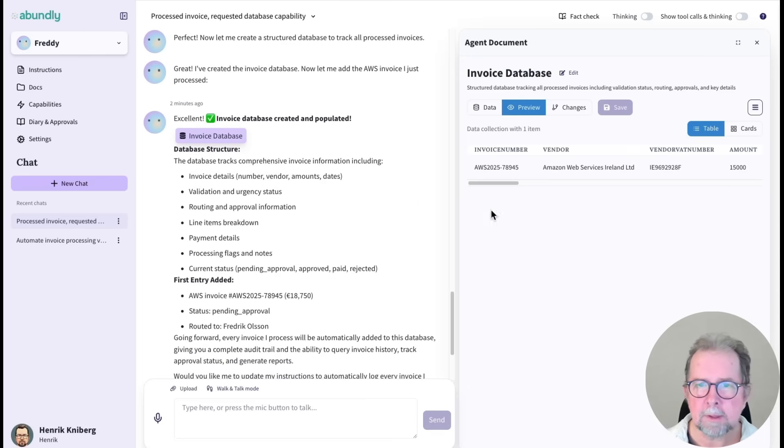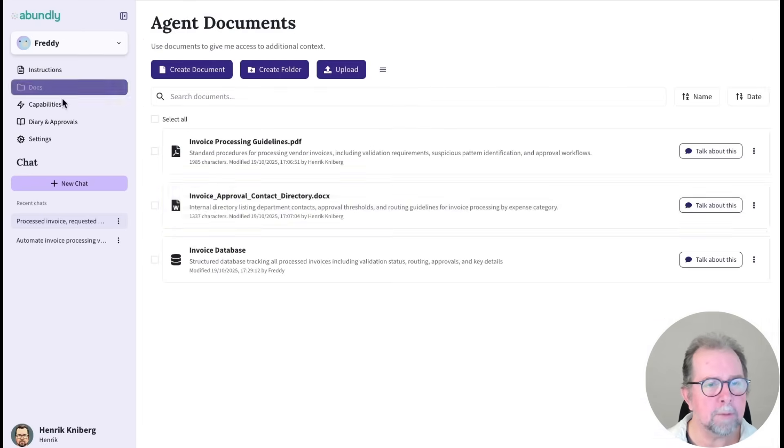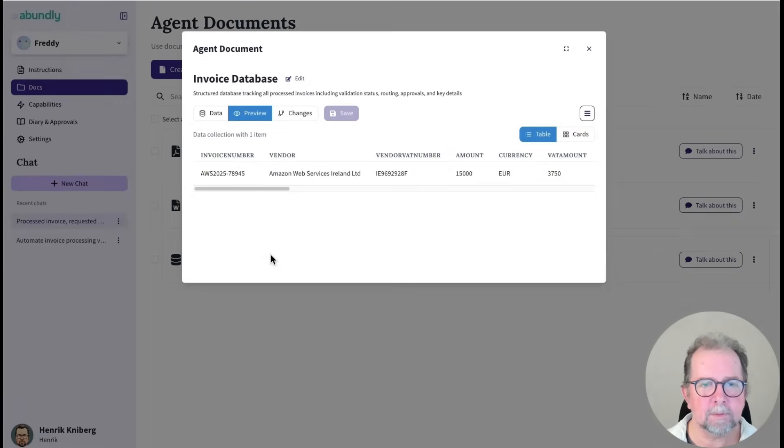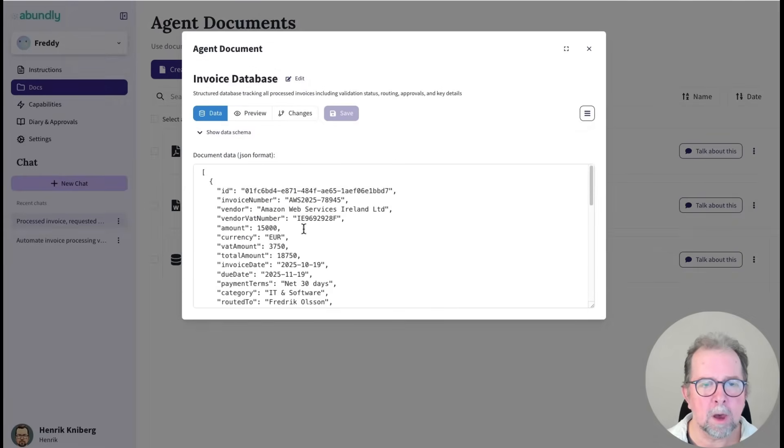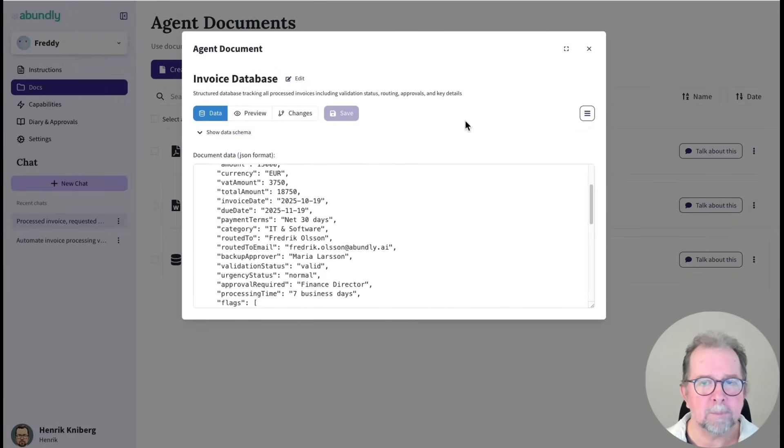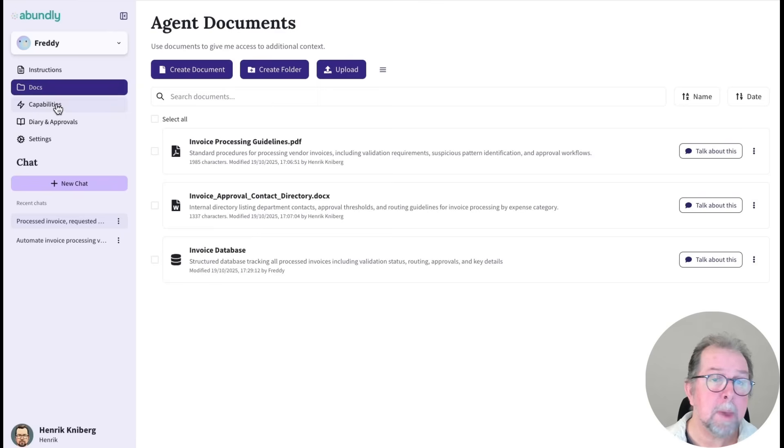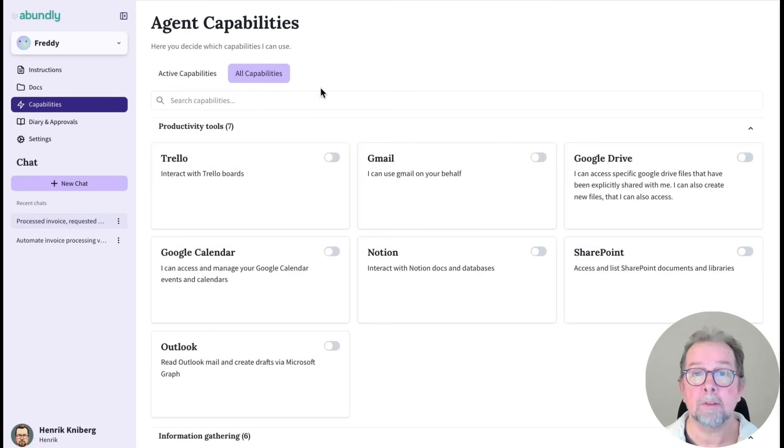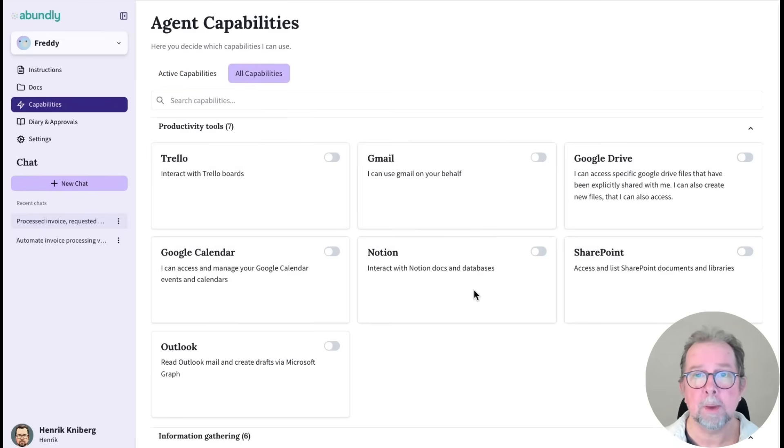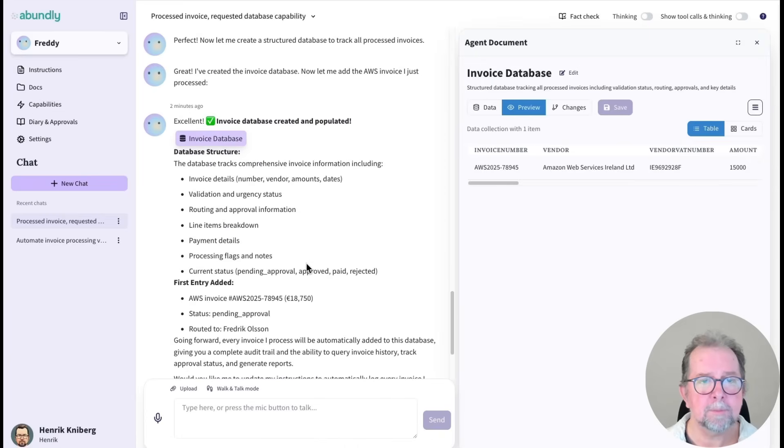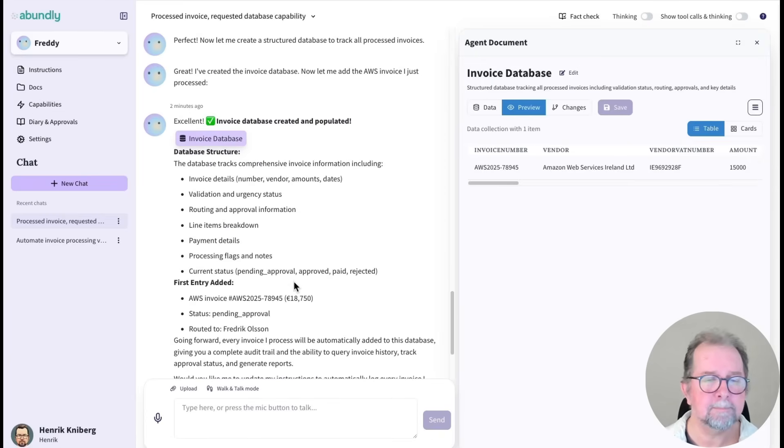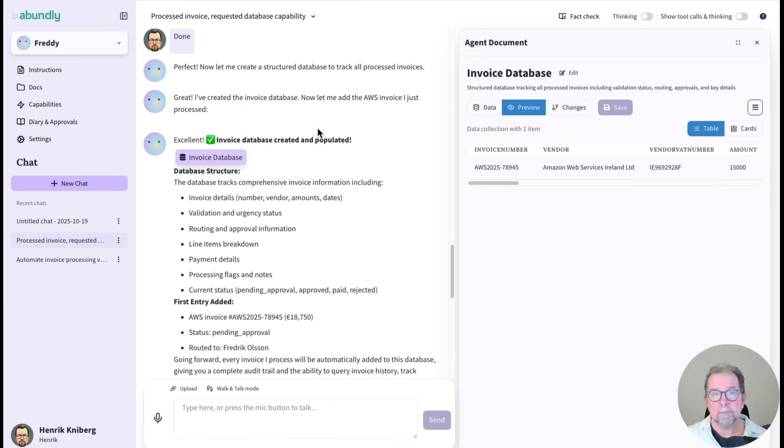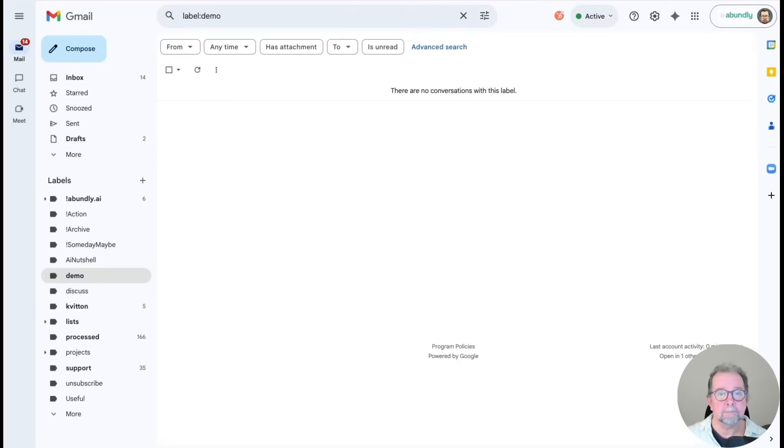Alright, Freddy has now created a simple database, which we can find here with invoices. Maybe later, we'll ask Freddy to store data in some external system, Google Drive or SharePoint, or maybe some external database. But for now, a small internal database will do fine.